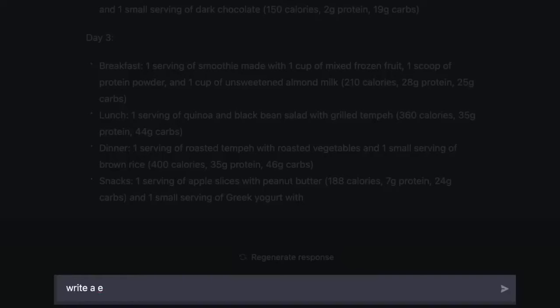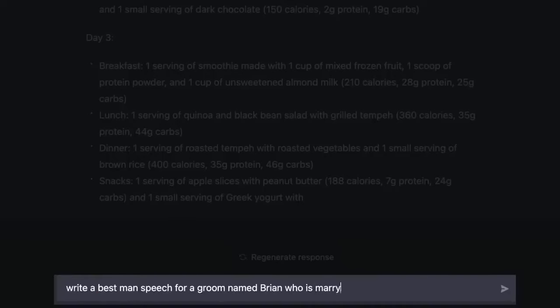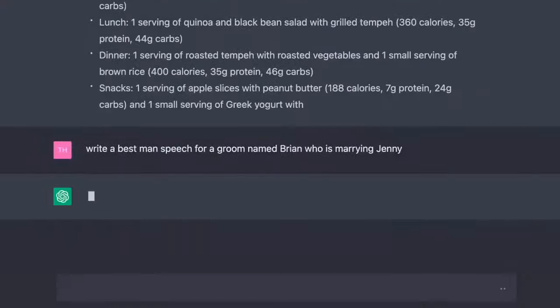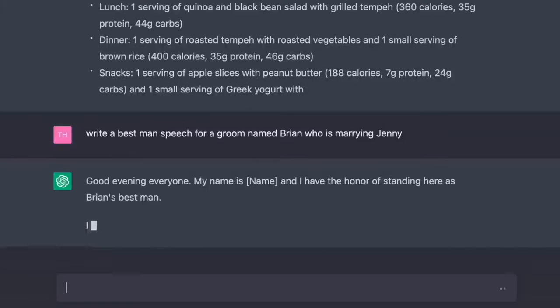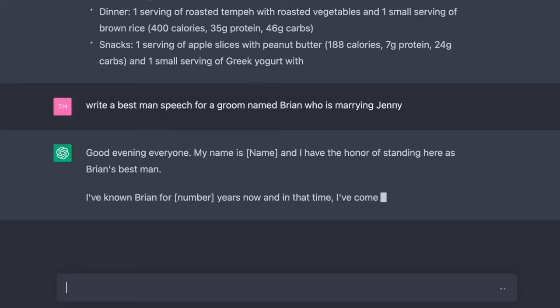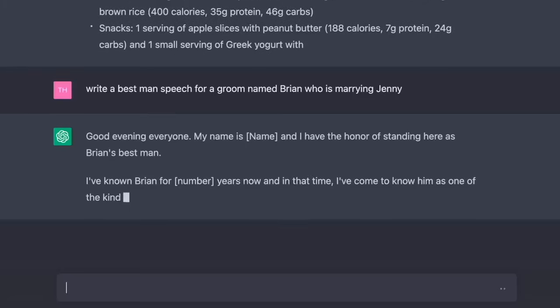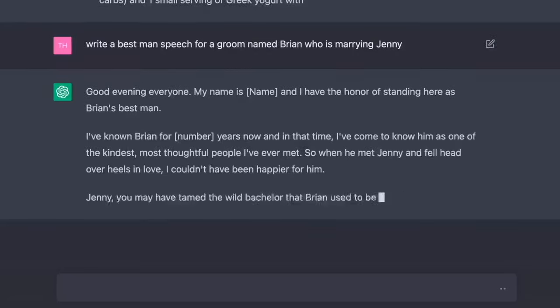Oh dear, I forgot about my best man's wedding speech. I wonder if... Write a wedding speech for a groom named Brian who is marrying Jenny. Good evening, everyone. My name is Naim and I have the honor of standing here as Brian's best man. I've known Brian for a number of years now and in that time I've come to know him as one of the kindest, most thoughtful people I've ever met.